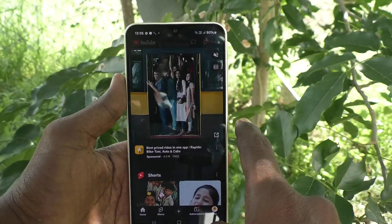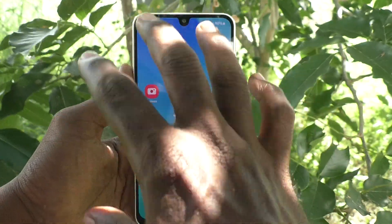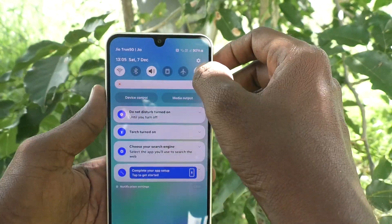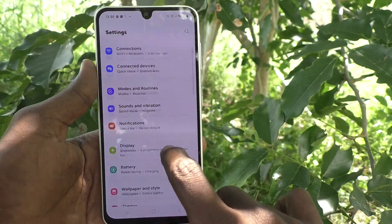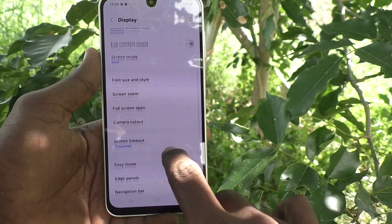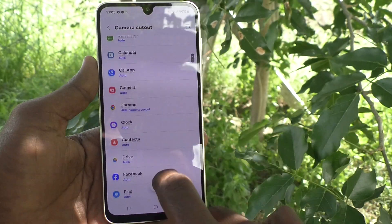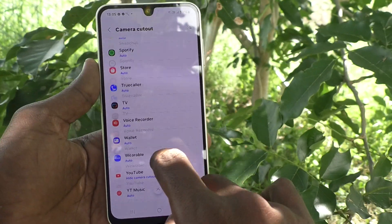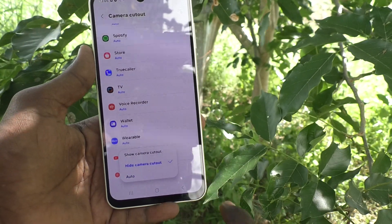If you would like to get full screen display for YouTube, you can do it. Go to the Settings of the phone, then go to Display, and here select Camera Cutout. Then go to YouTube, select YouTube.